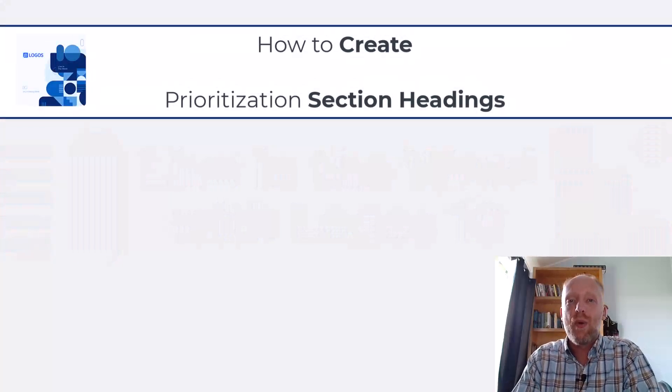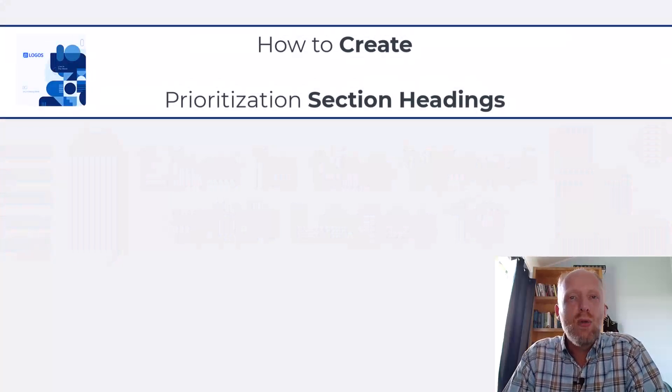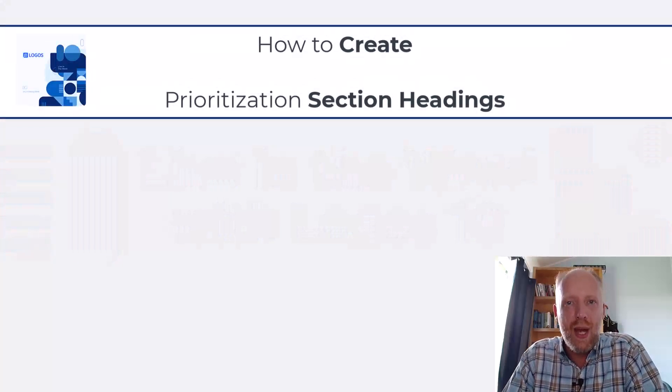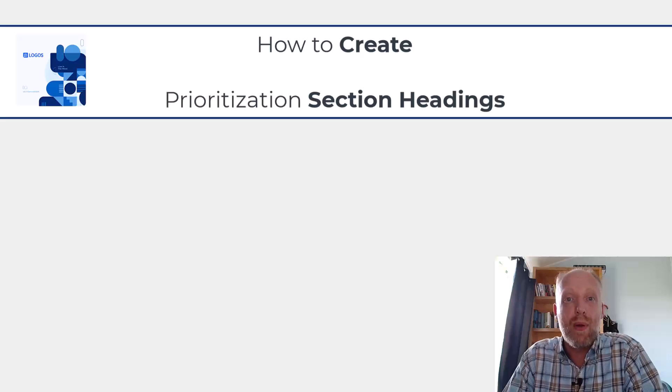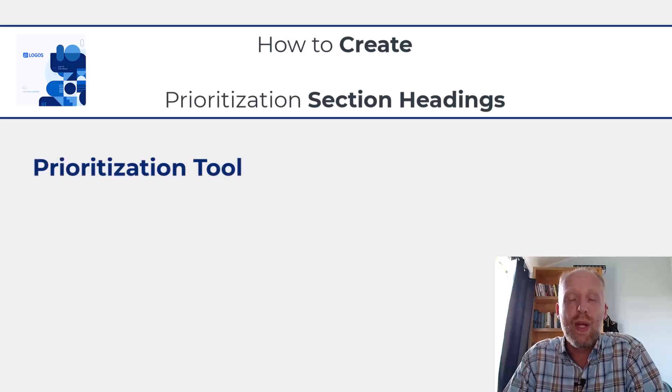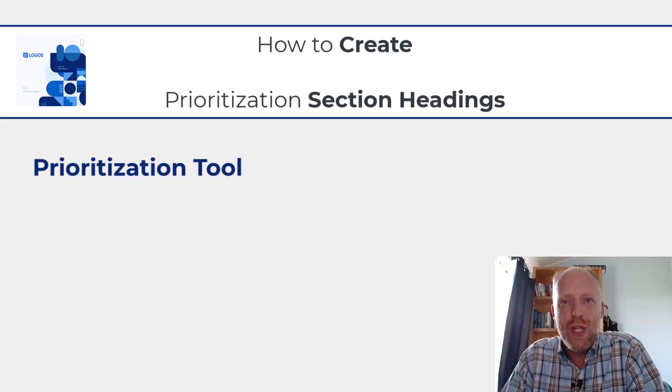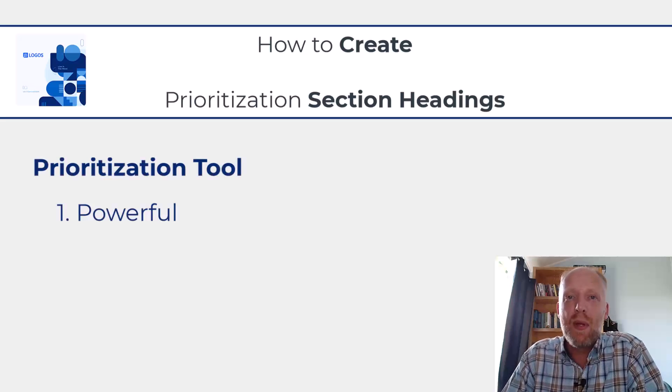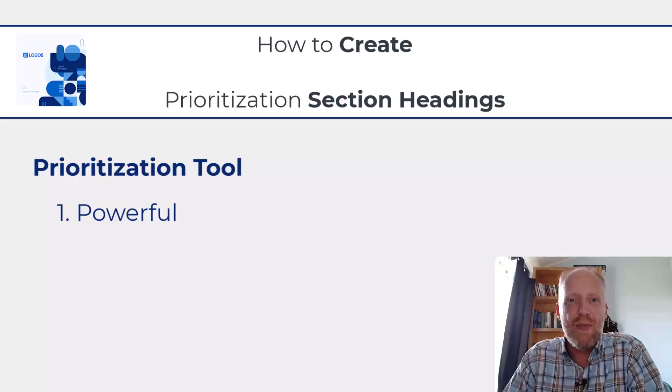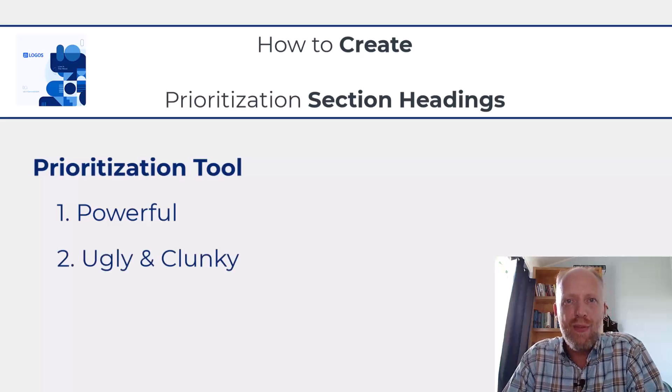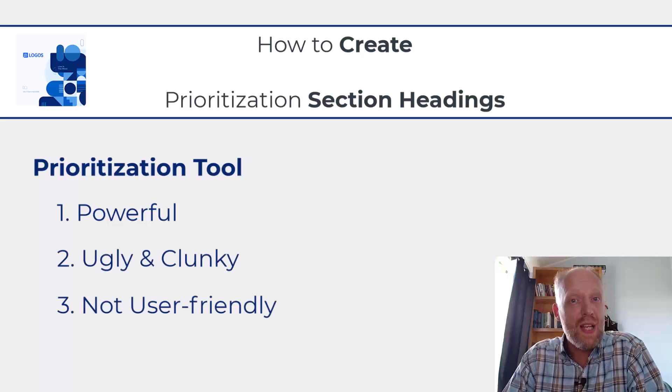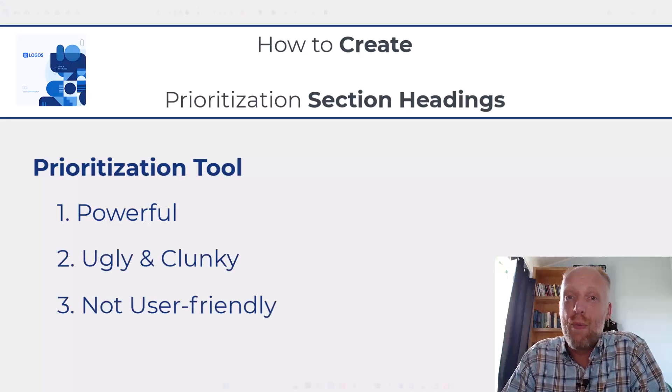Hello and welcome to this quick video on how to create section headings for your prioritization tool in Logos. The prioritization tool in Logos is quite powerful but at the same time it's a very ugly feature and not that user-friendly.